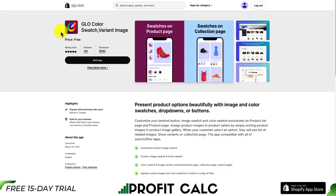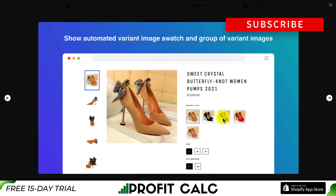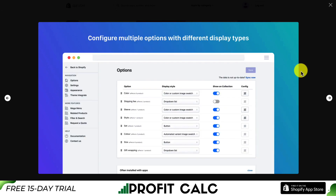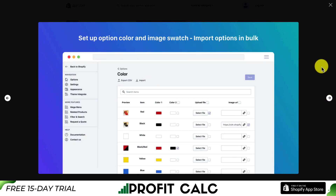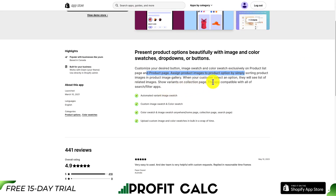This one's Glow Color Swatch as well as Variant Images. It makes it super easy to set your variants rather than text options to images, making it easier for the customer to see which option they want to select. You can also include this on the collection pages, so rather than having to click straight into the product, and you can configure multiple options with different display types. You can also import these in bulk to save yourself some time. It's also compatible with all search and filter apps.